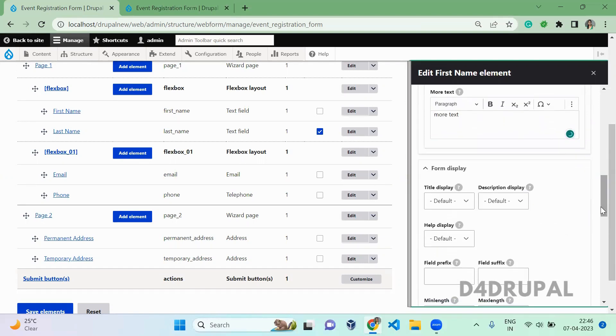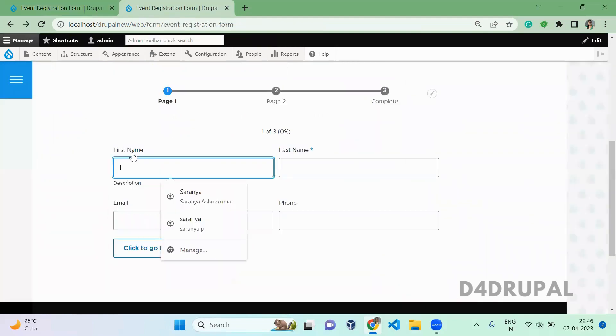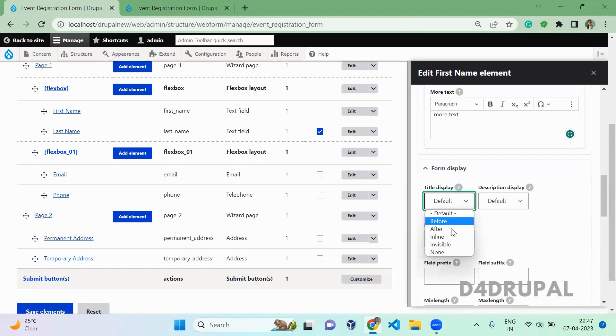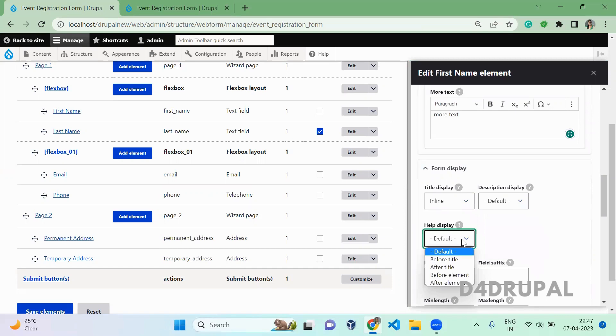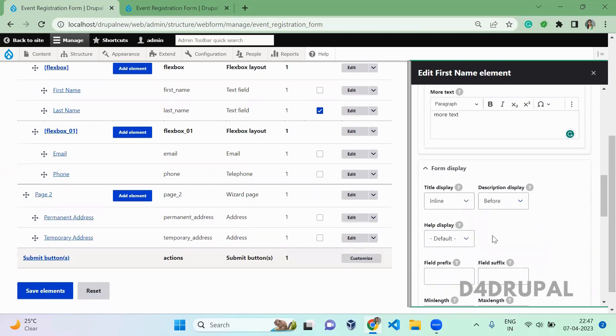And form display - here the title is coming before your element. If you want to change that to inline, you can select here and the title will come inline. This is for description, where it should come. And this is for help text - you can choose whether to display the element or not.